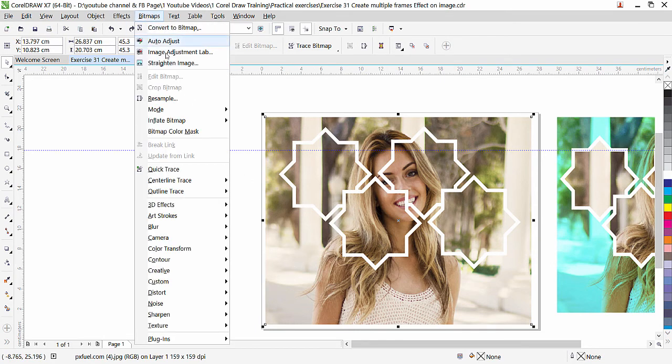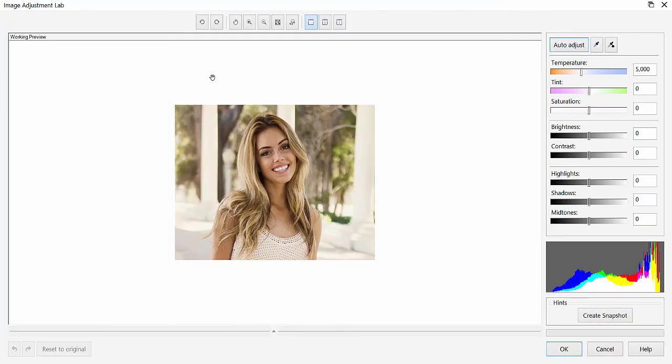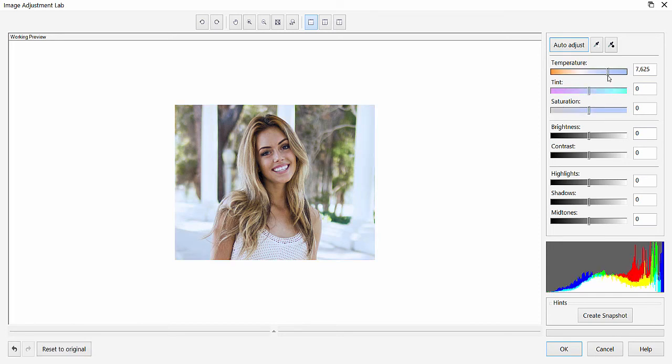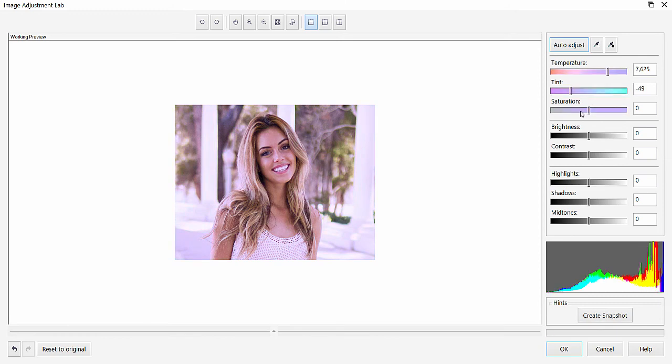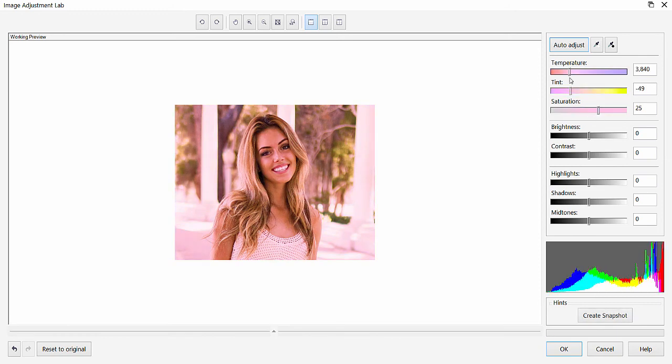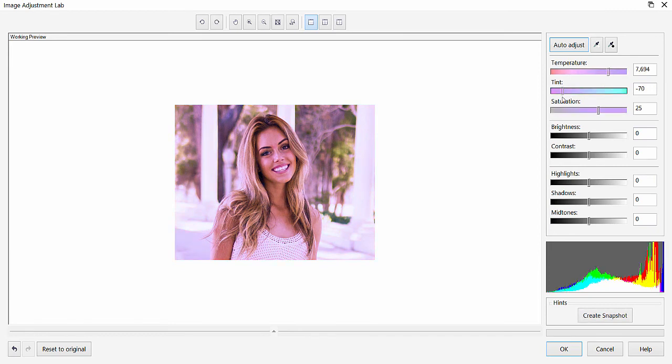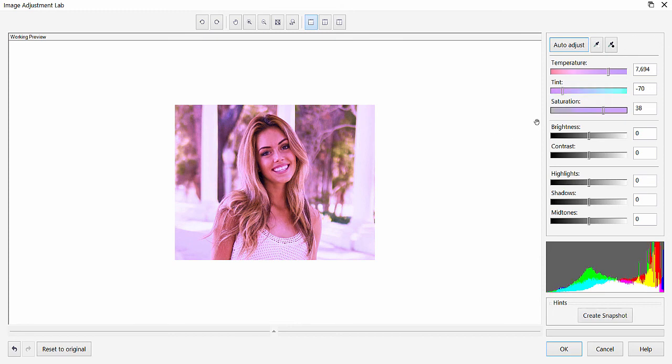And we have an option here: Image Adjustment Lab. Click it, and you can see here three sliders. We have Temperature, Tint, and Saturation. Just you need to move left to right to get your desired color. Look at this—any color you want, you can choose. Let's maybe apply this color. This is okay, alright, and then click OK.